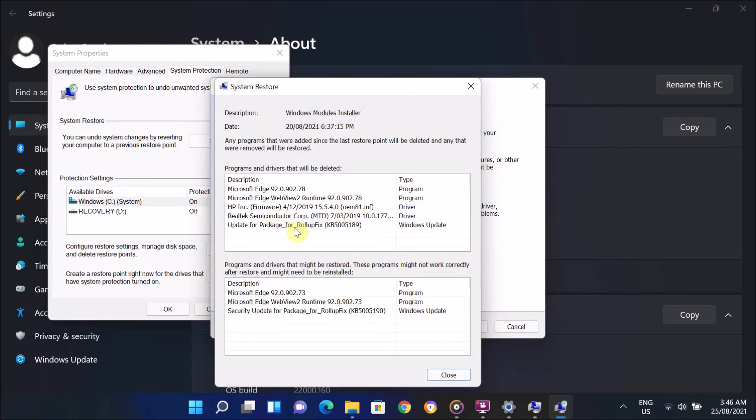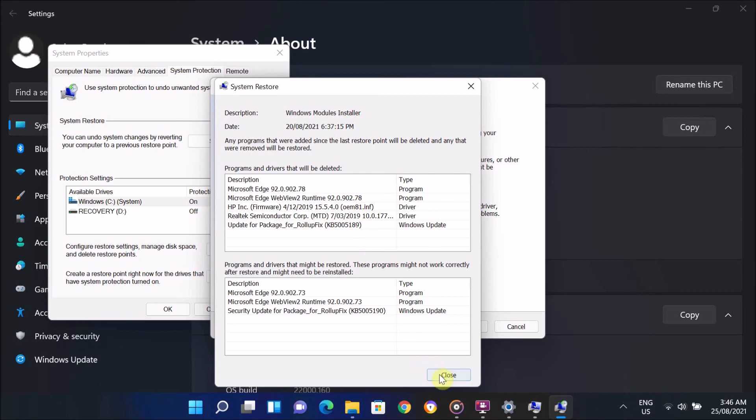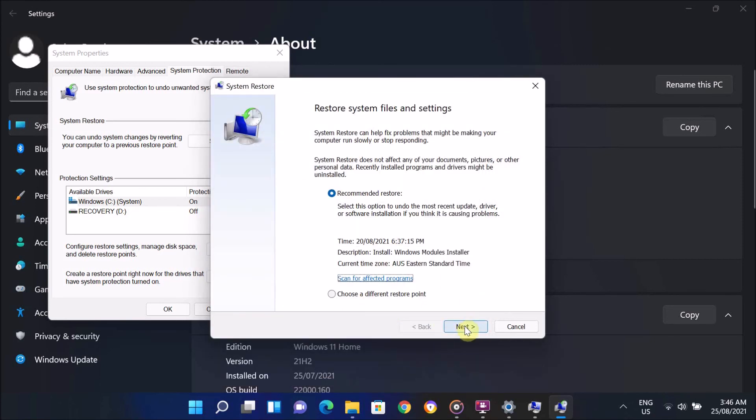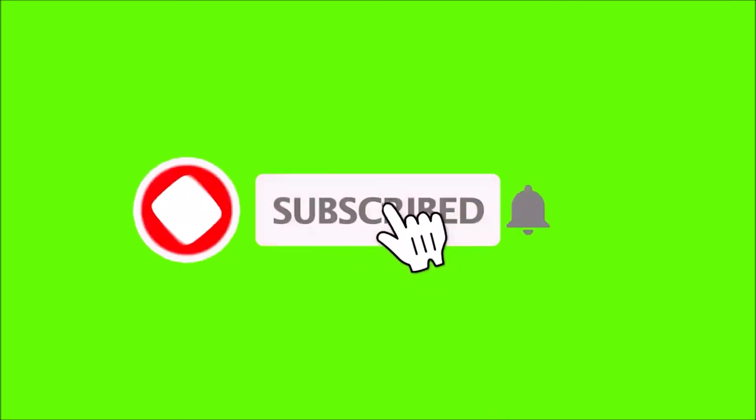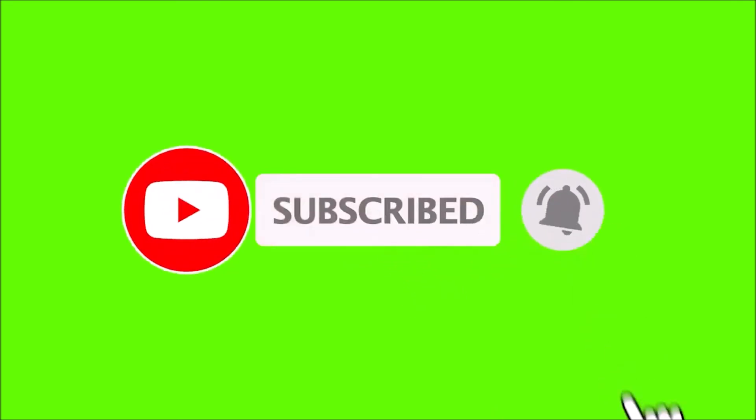So if you have something important, then keep a backup of it. After that, click on Next and click on Finish. Hope one of these methods has solved your problem. Thank you so much for watching this video.